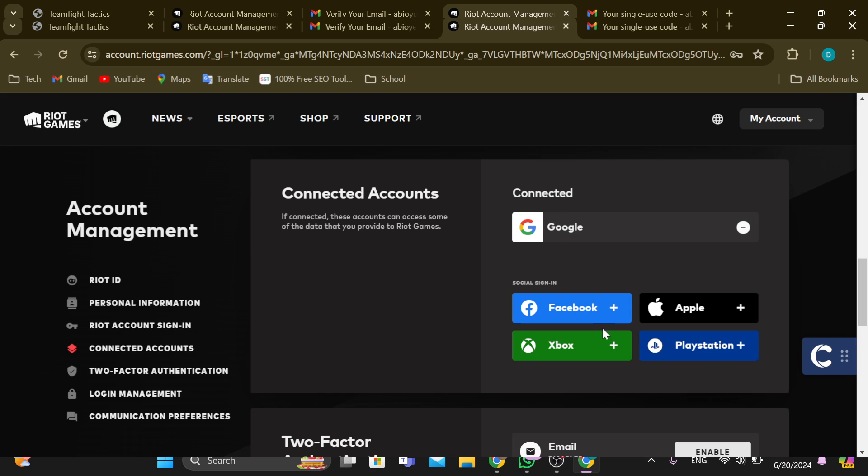to your Riot Games account, instead of this plus icon, you would see a minus icon, such as the one you can see here. So all you need to do is just click on the minus icon, and after